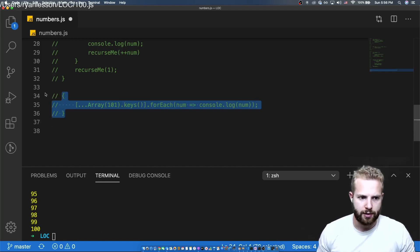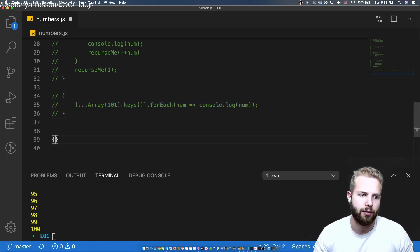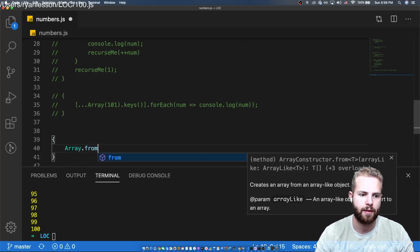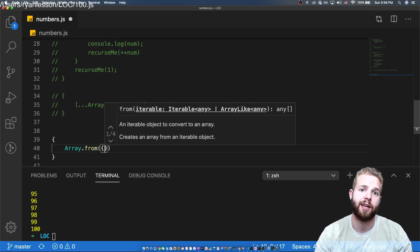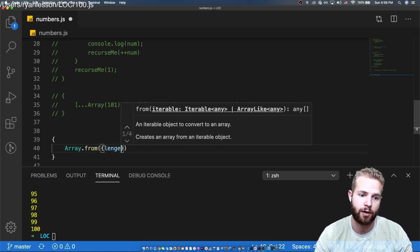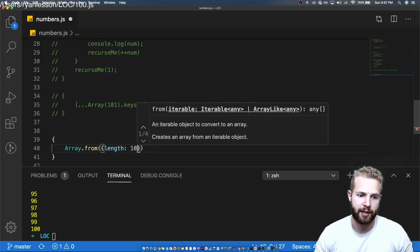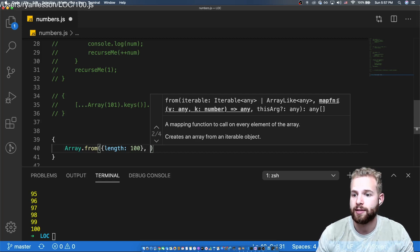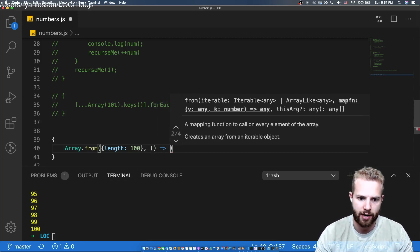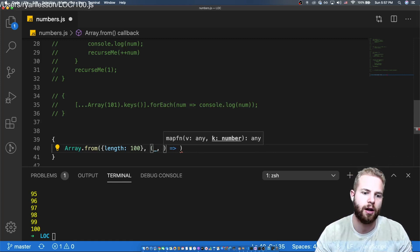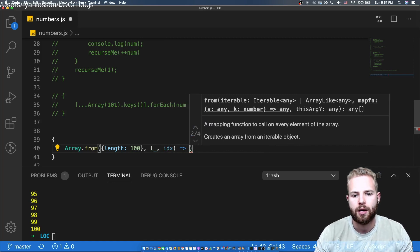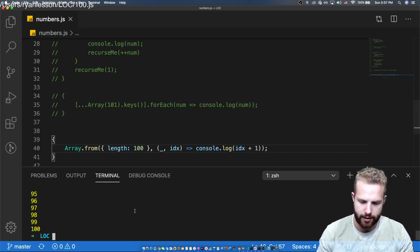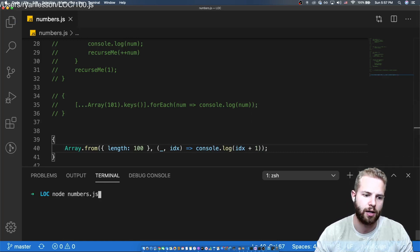Moving on to another array method: Array.from(). The first argument is a duck-typed array-like object with a length property set to 100. The second argument is a map function — we pass underscore for the value and use the index, logging index + 1. Run it — 1 through 100, perfect.